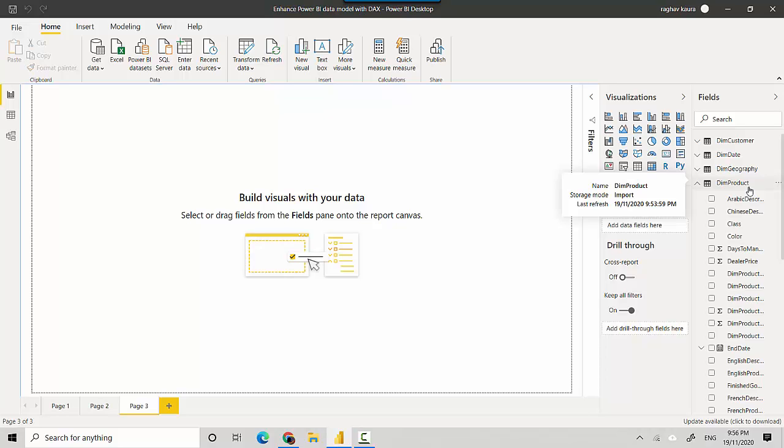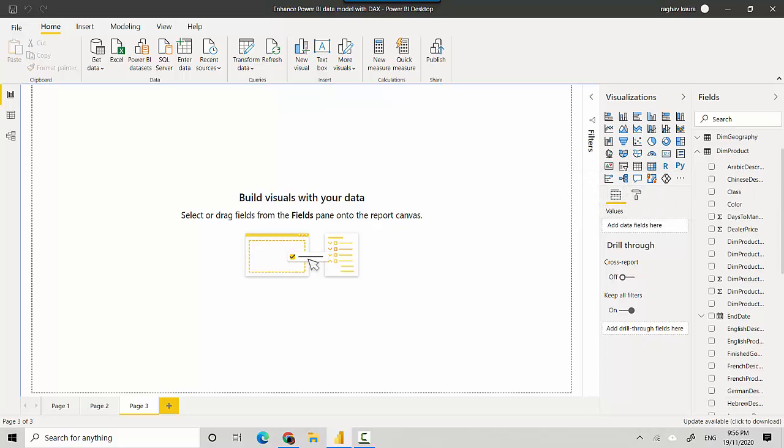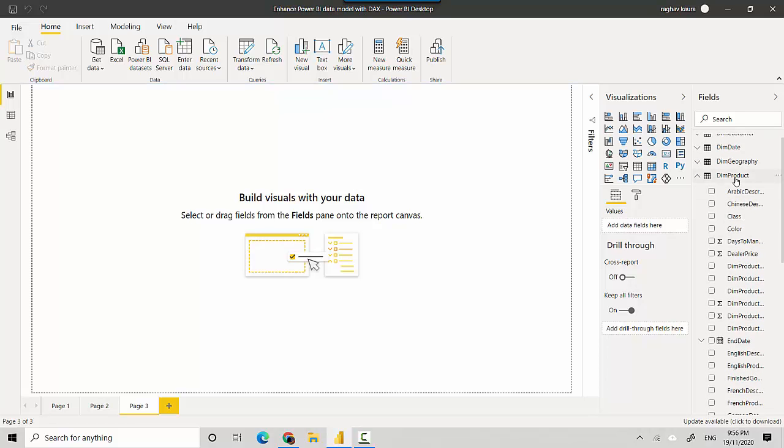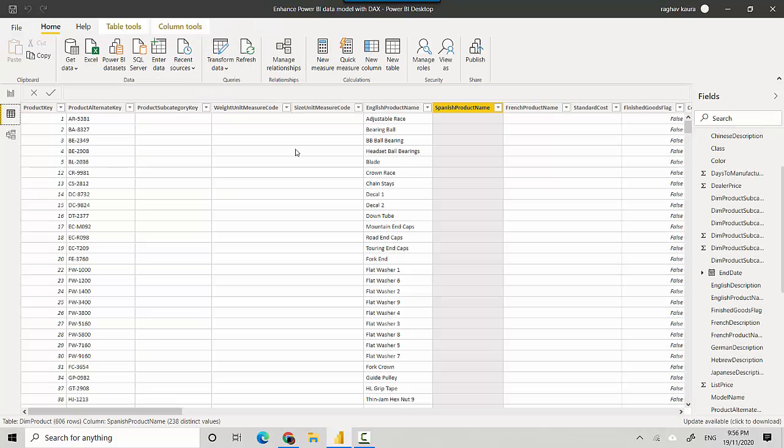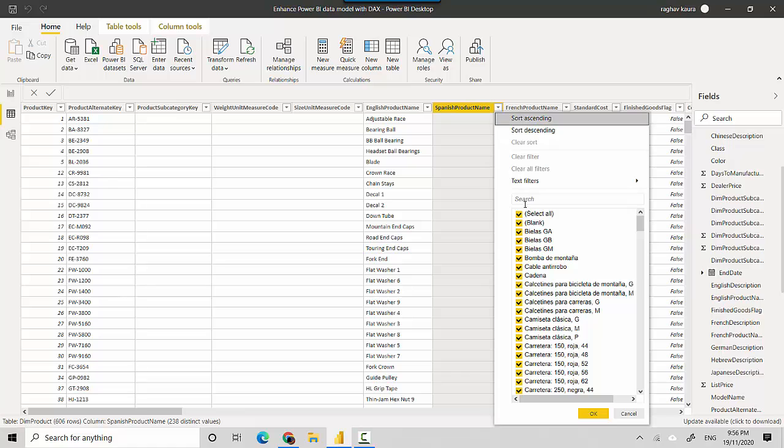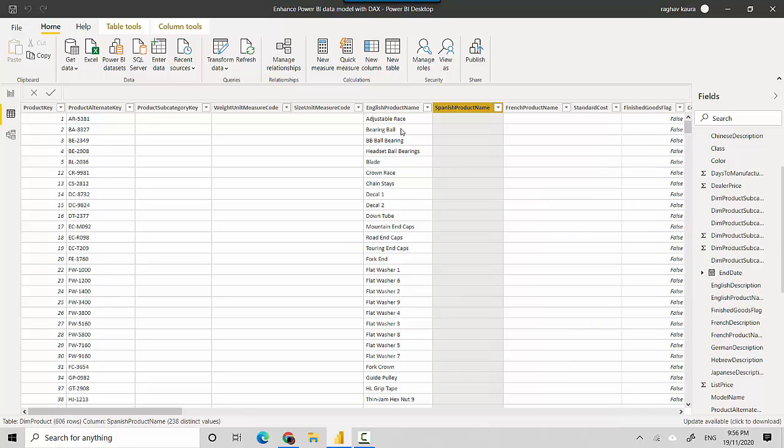In the dim product table, I'll click on it and we'll just look at the data. You can see it has got English product name, but the Spanish product name is empty in certain cases or it's blank in certain cases. So I'll just cancel this for now.